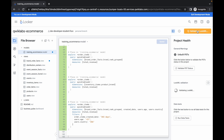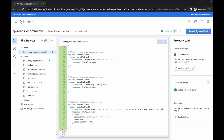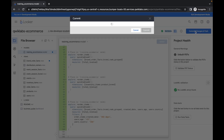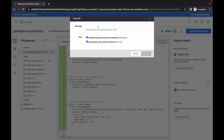Now click on validate — it will take a couple of seconds to validate the changes. Once it's done, you can see there are no errors. Click on the commit option, type the message 'quick collab', and then click commit.